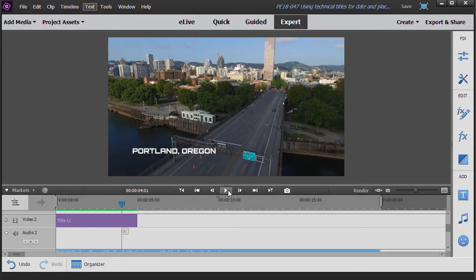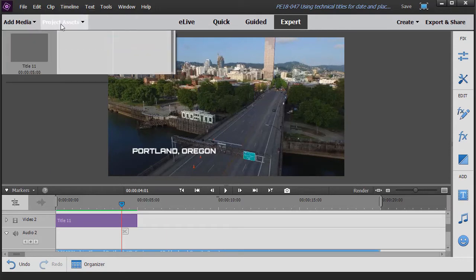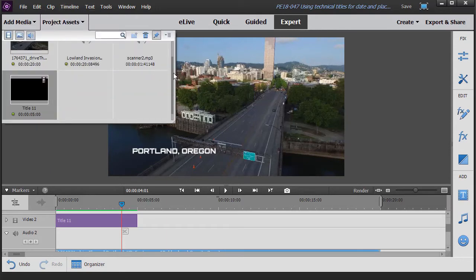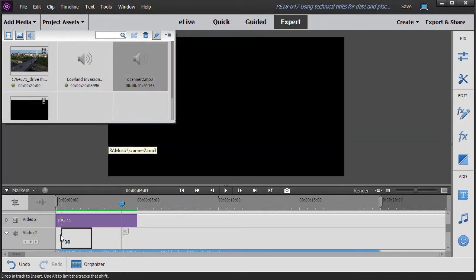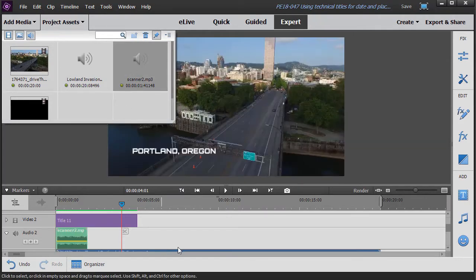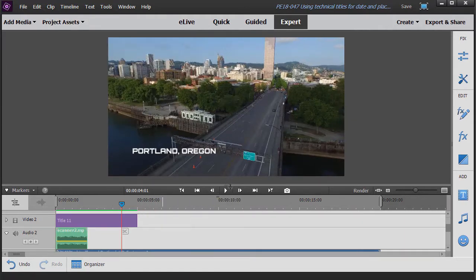OK, that's not too bad but we don't have any technical sound of the letters popping on the screen. So what I'm going to do next is go into my project assets. I have a little audio file called scanner. We'll take that and drag it down into audio track number two and we'll go ahead and play this and see what we can see and hear.